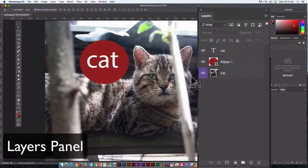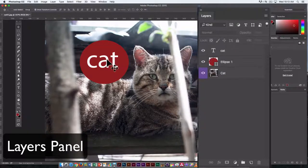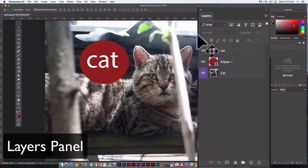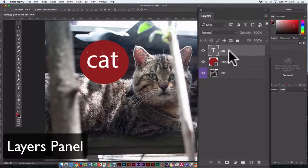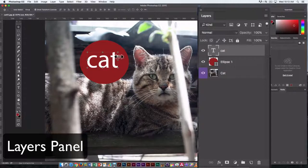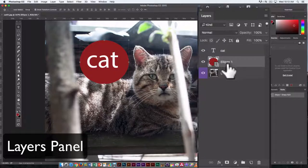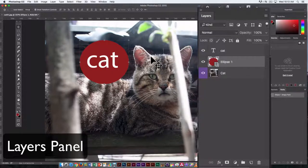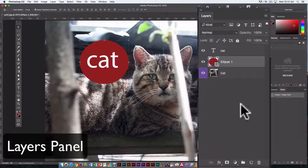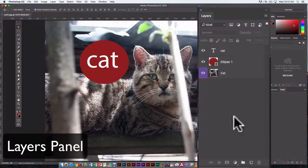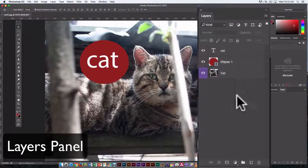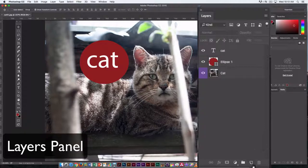So regular layers support transparency, that is, any place where there's not text on the type layer, we can see what's underneath. Any place where there's not red pixels on our ellipse layer, we can see what's underneath. So for those, they automatically created new layers when I created those objects.